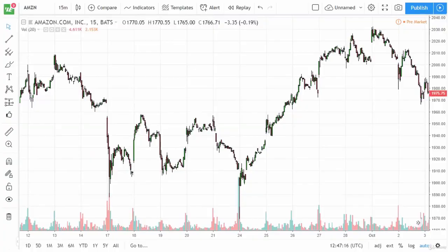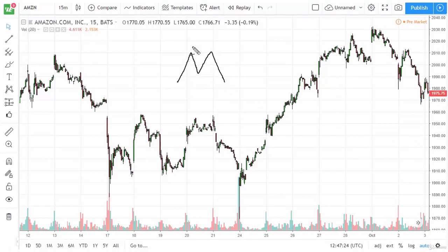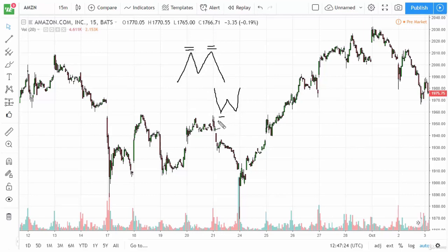Hello and welcome back to the complete day trading course. In this video we'll take a look at double tops and bottoms. A double top or a double bottom is exactly what it sounds like — it's where price reaches, in the case of a double top, two times the same area at the top of the market. A double bottom is the exact opposite. They're pretty easy to trade actually.